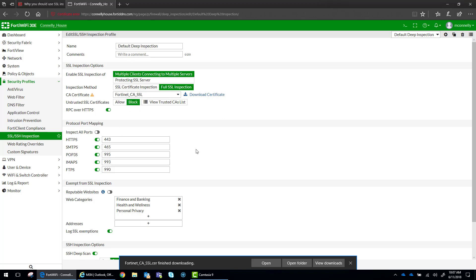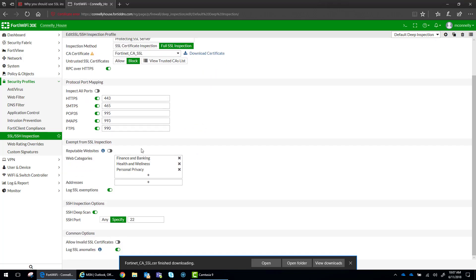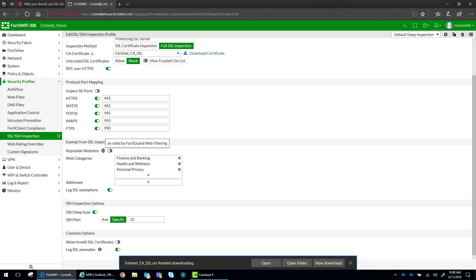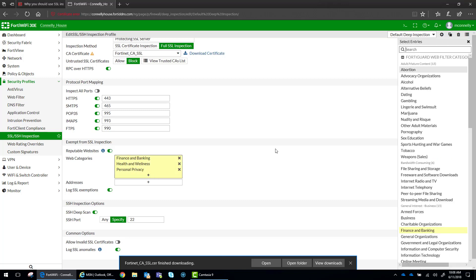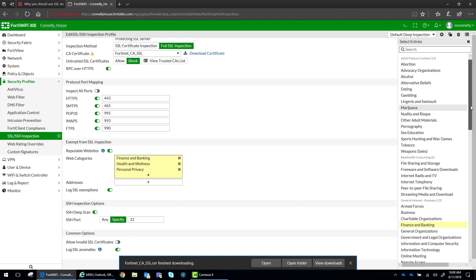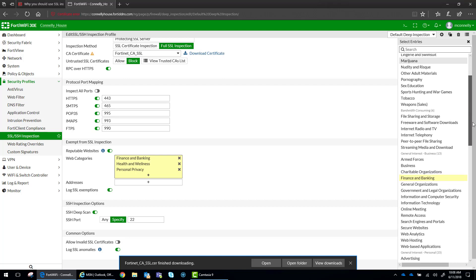So untrusted SSL certificates, we have this set to block. We're also going to do RPC. I'm going to keep all the standard secure socket layer protocols on here. What you can do is you can exempt reputable websites based on FortiGate's web filtering service from deep packet inspection.